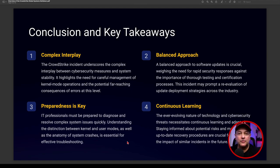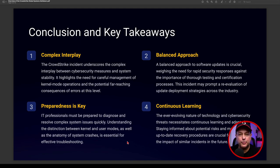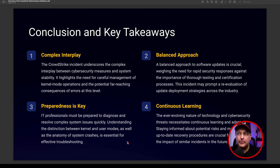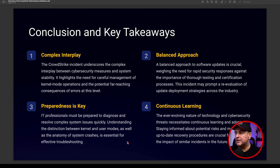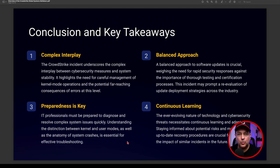The key takeaways: CrowdStrike's incident underscores the complex interplay between cyber security measures and system stability, highlighting the need for much more careful kernel mode operational management and exceptionally rigorous testing. The far-reaching consequences of this error-level failure constitute a worldwide meltdown. There needs to be a more balanced approach to software updates — weighing rapid security response against the importance of staying up and running 24/7. Major updates should only be deployed after thorough testing on parallel systems.